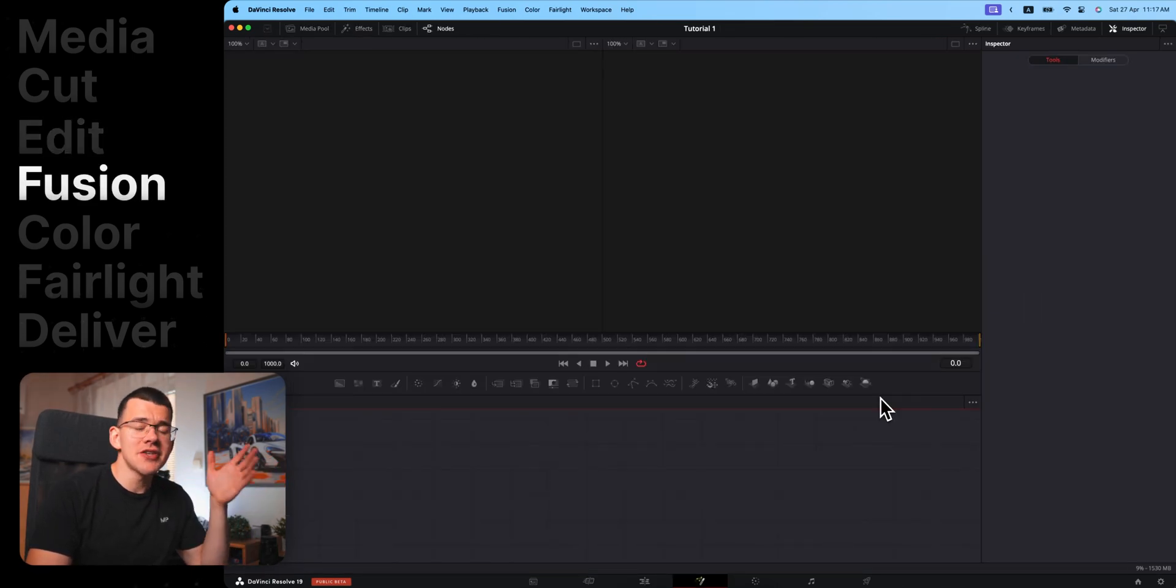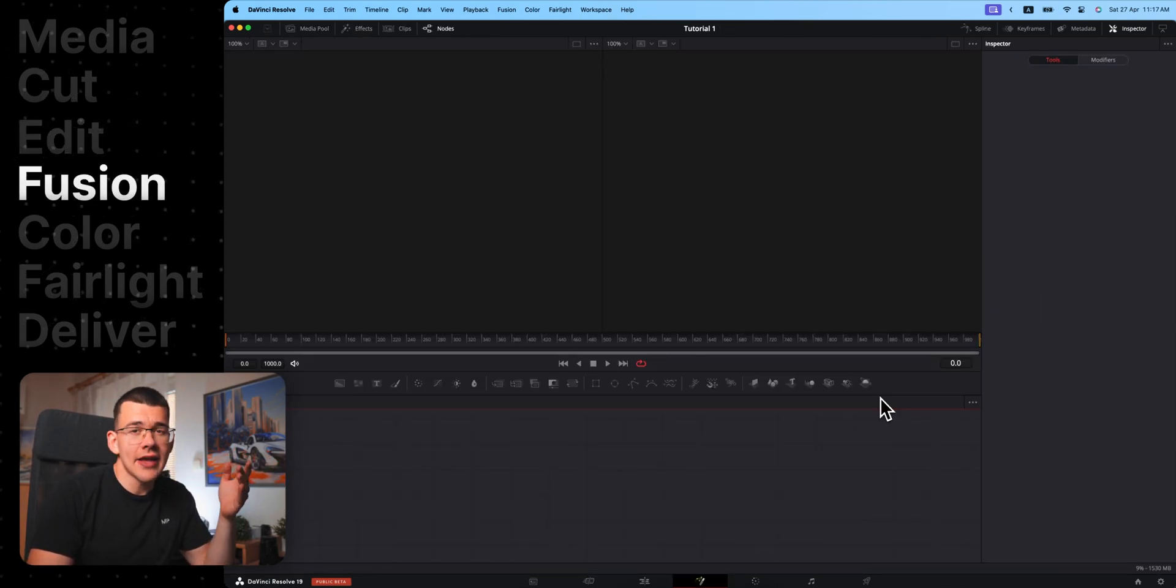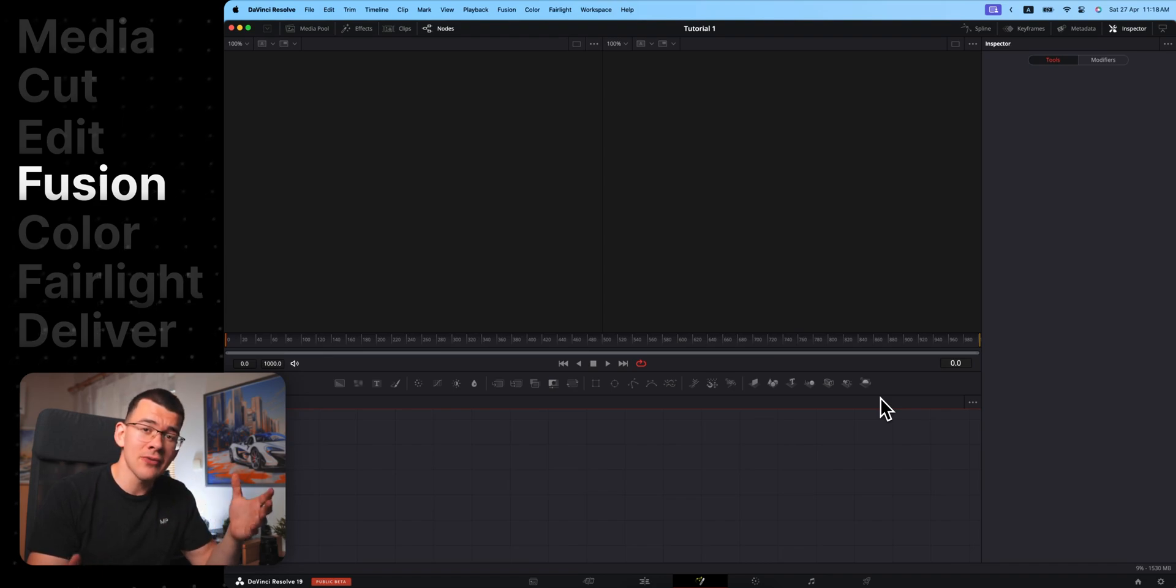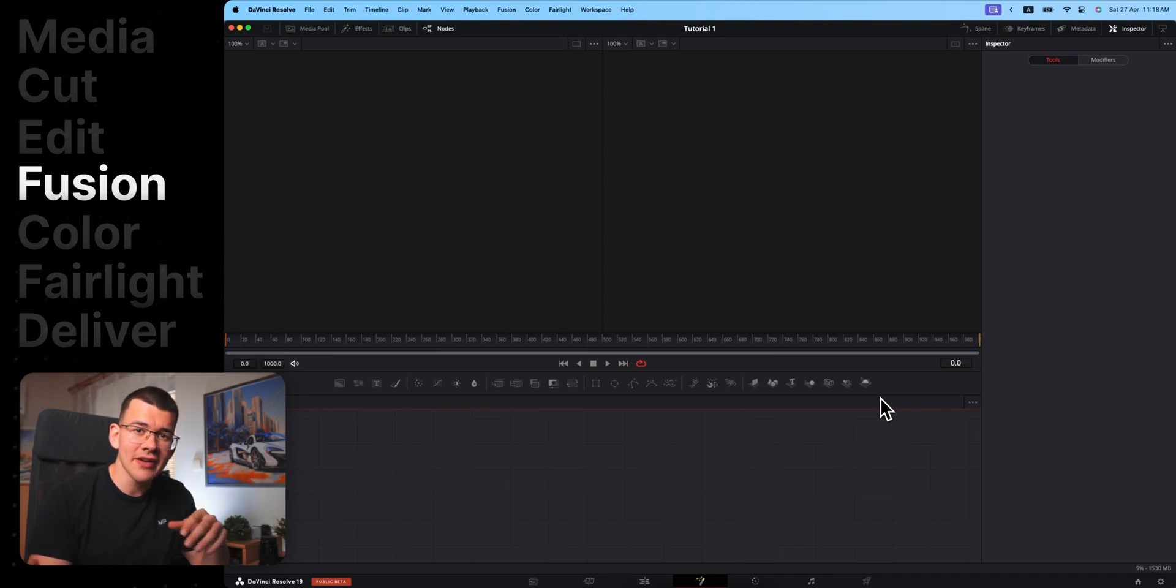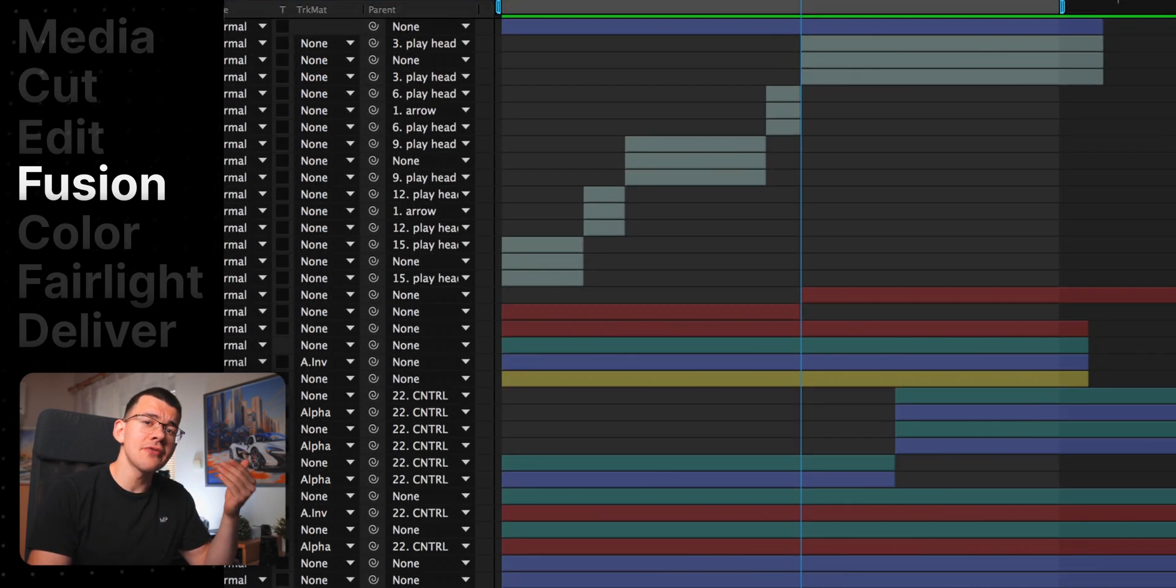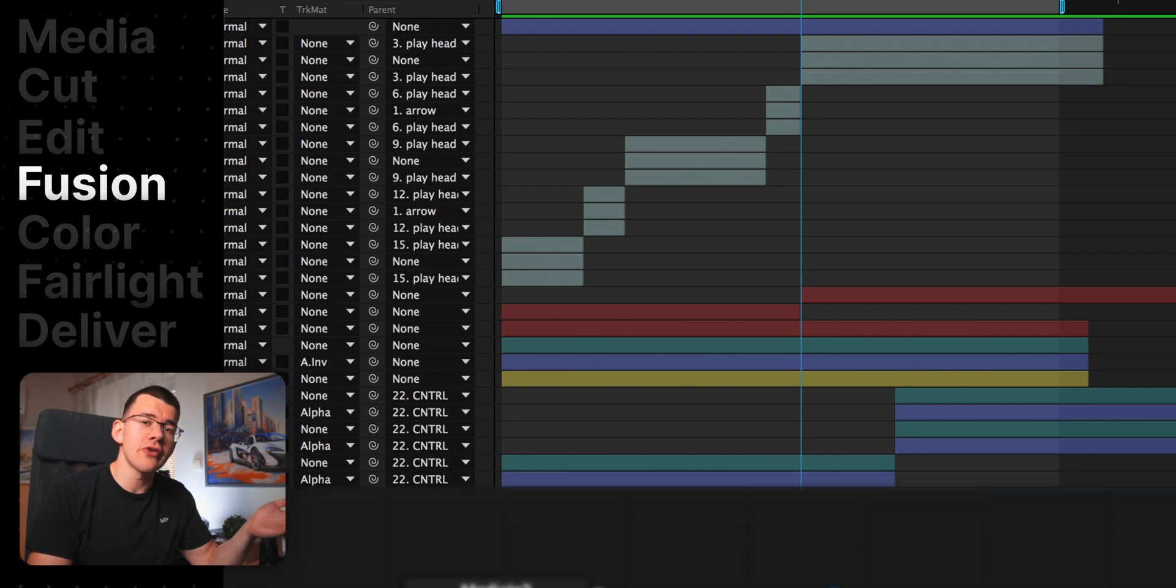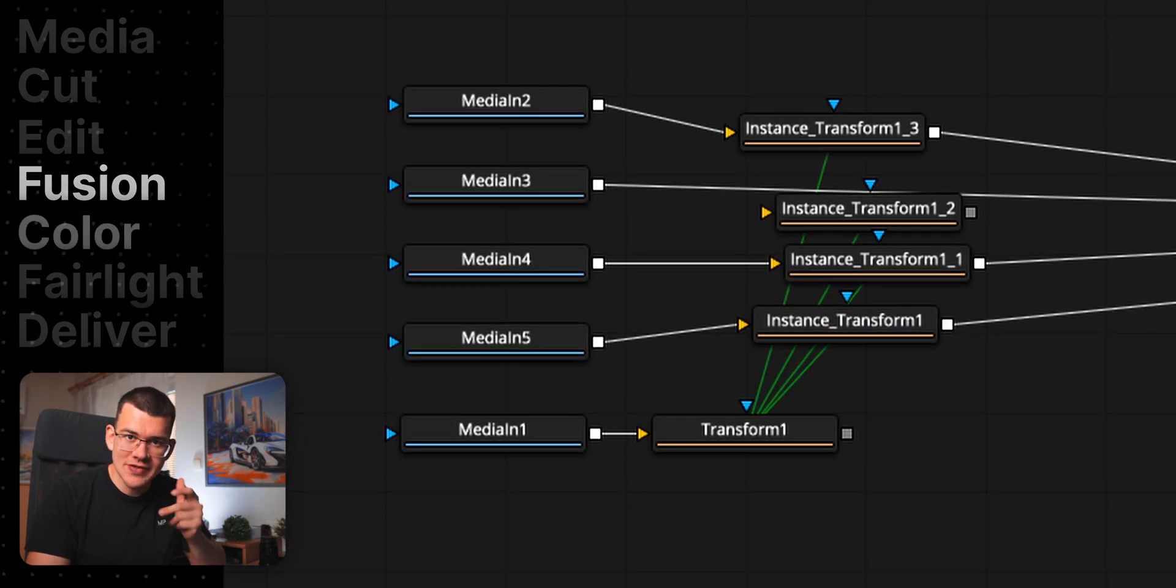The Fusion page is your place for motion graphics and visual effects. If you ever used any other creative software before, it's something like After Effects, but instead of using layers, you are using nodes.